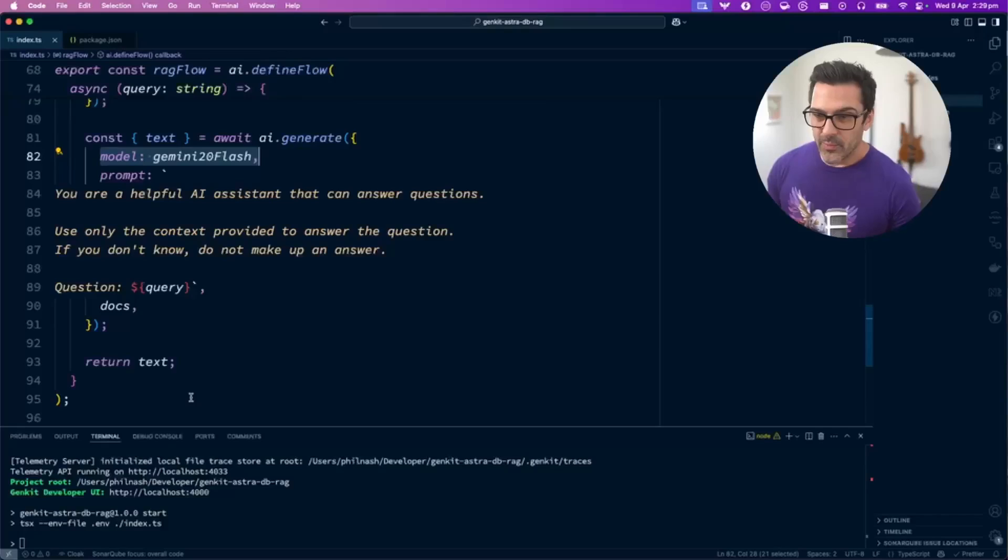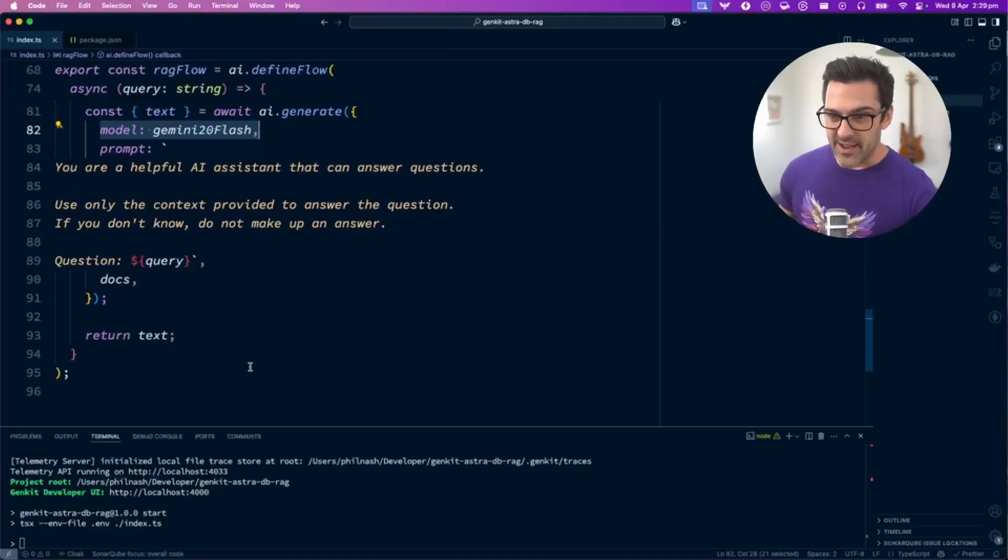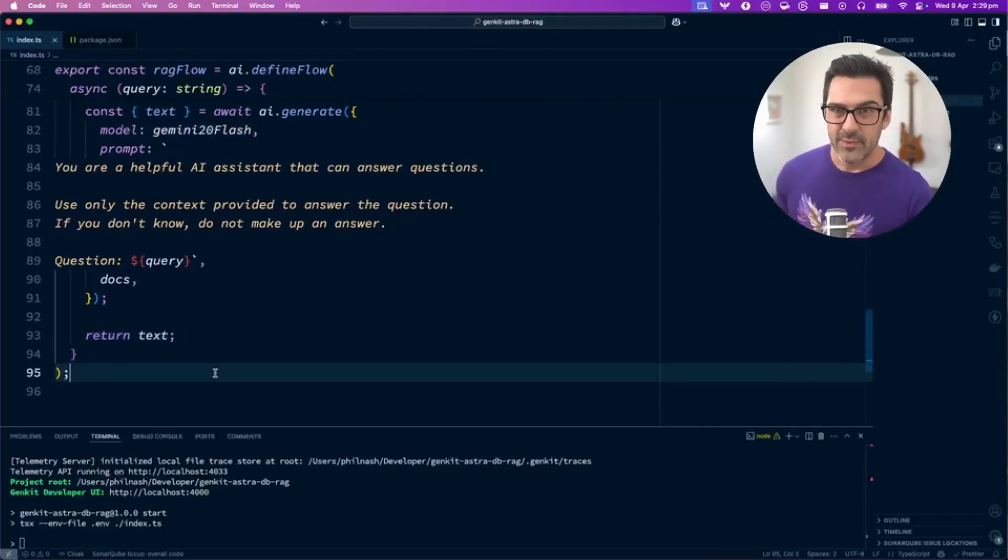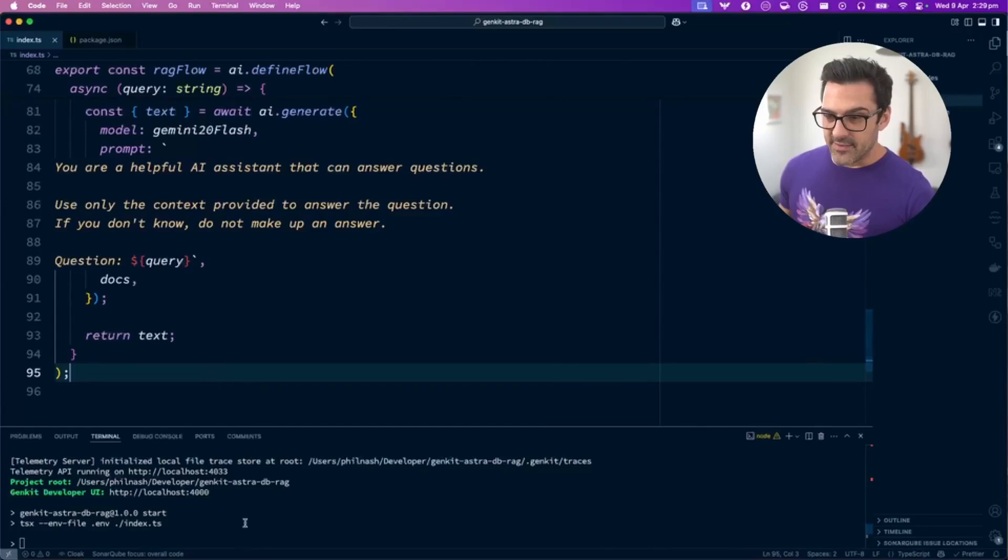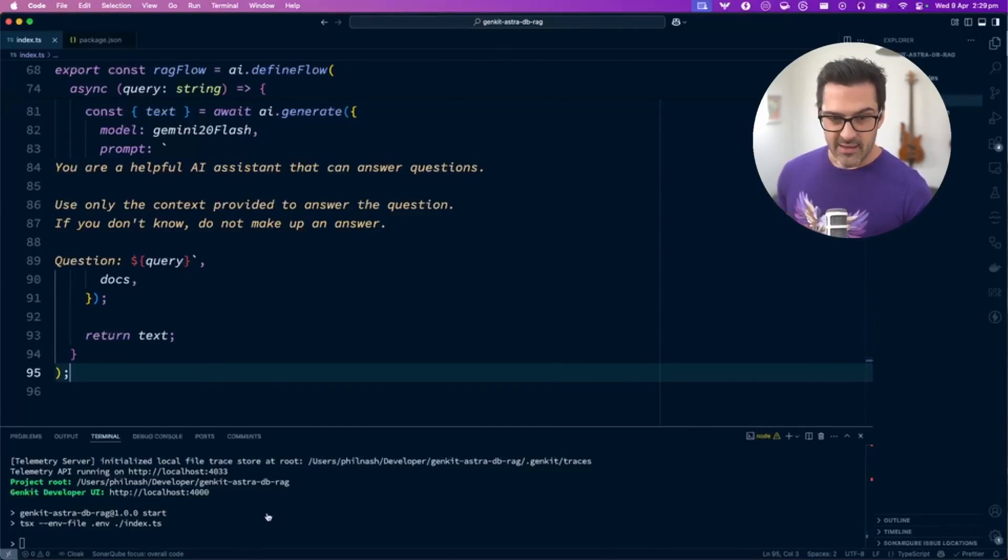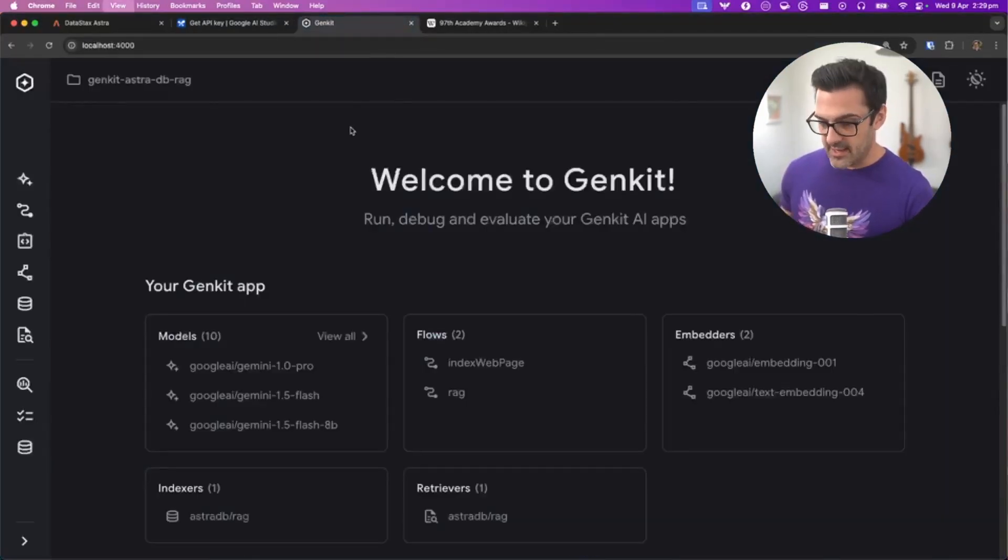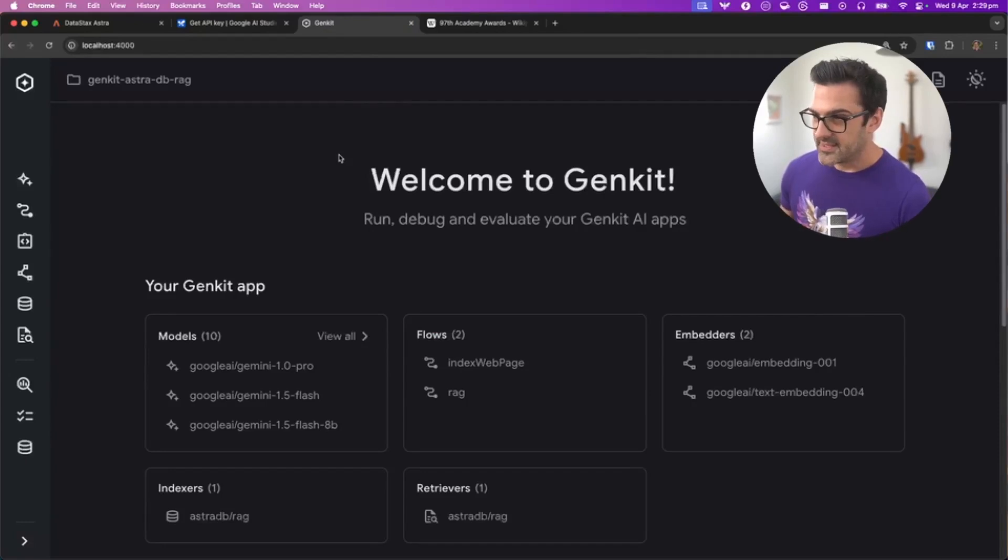We've defined this set of RAG functions in under 100 lines of code, which I think is pretty cool. I've started the application, which means we can go and use it in the browser. This is the Genkit UI.